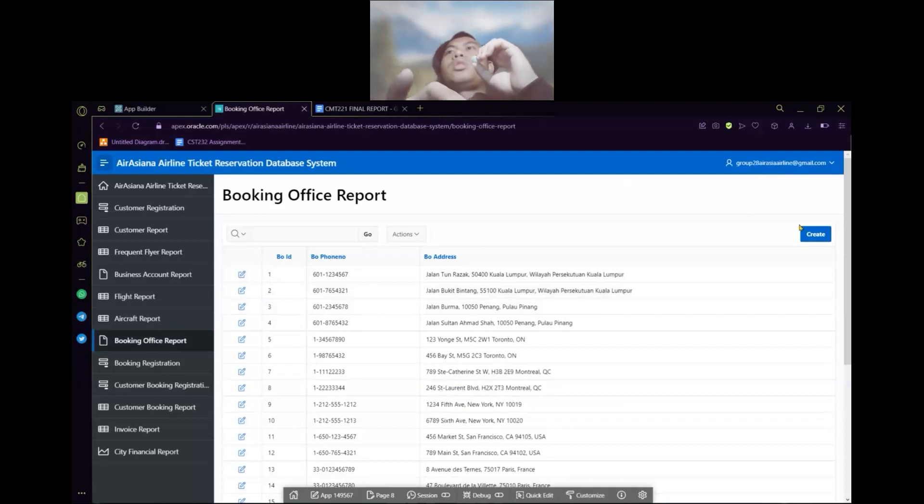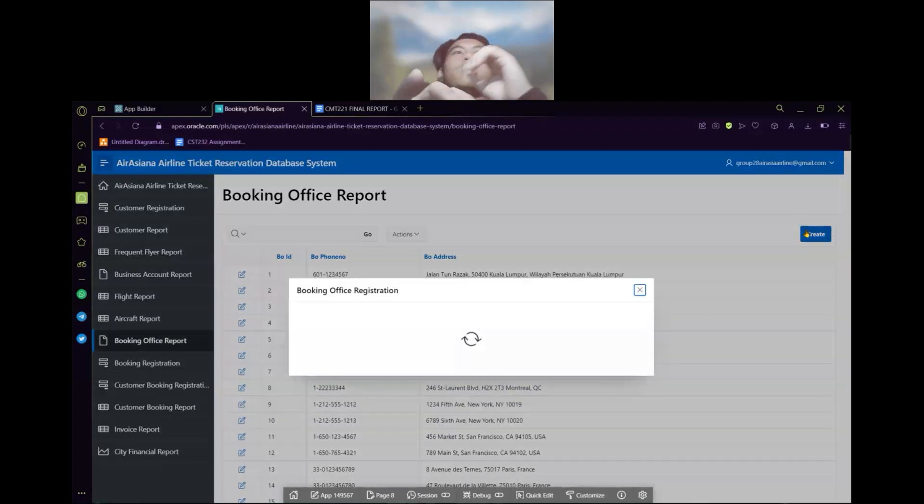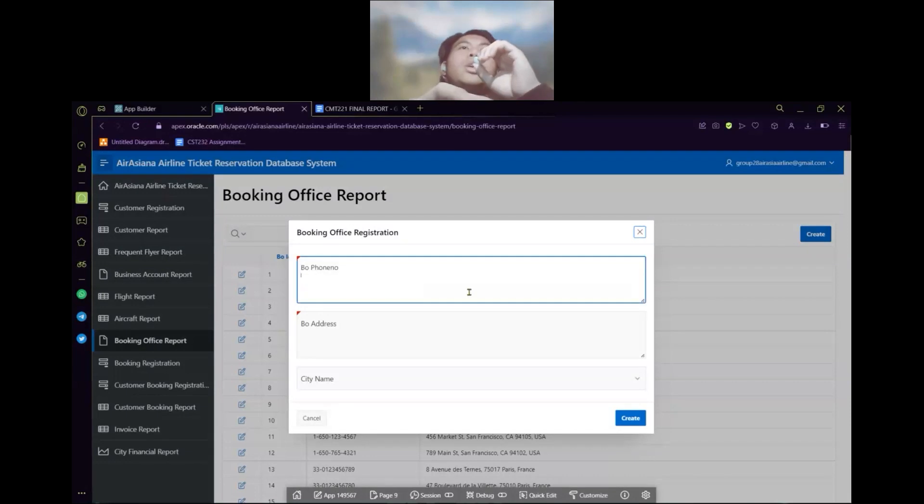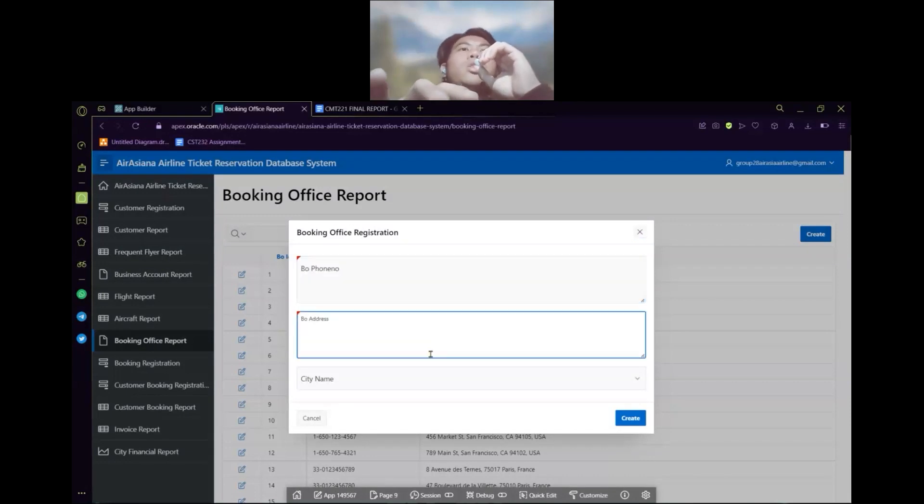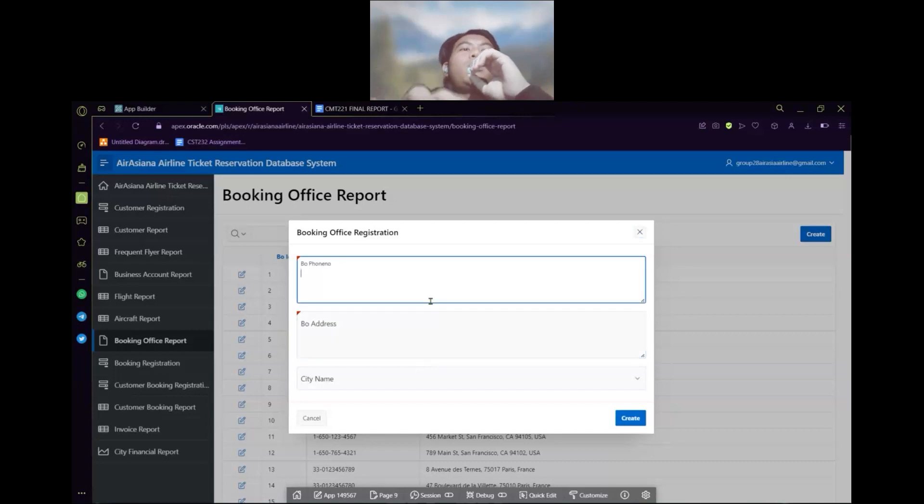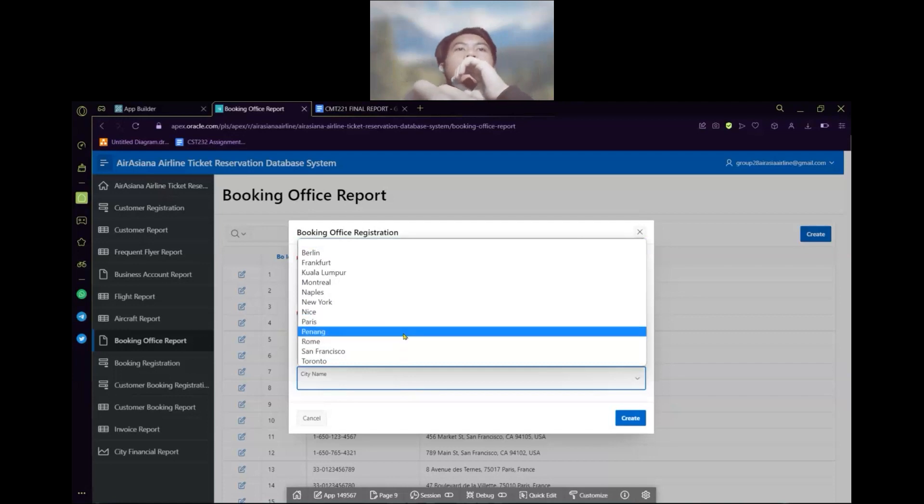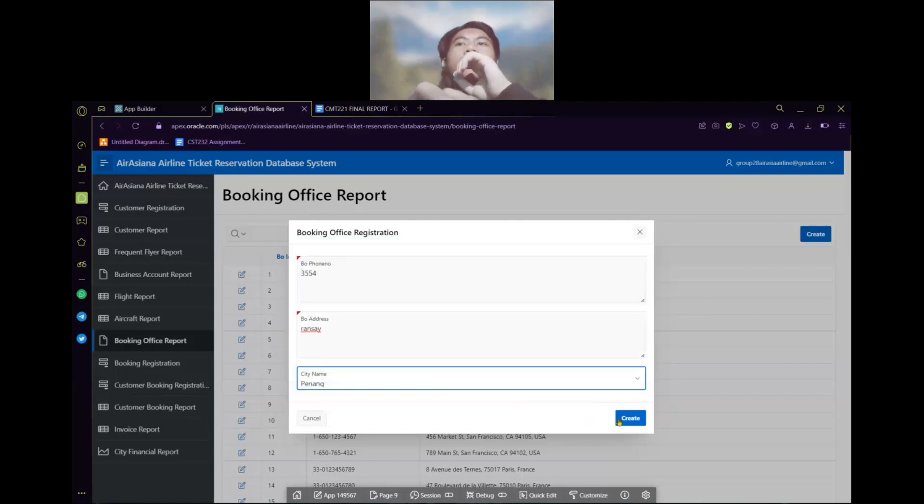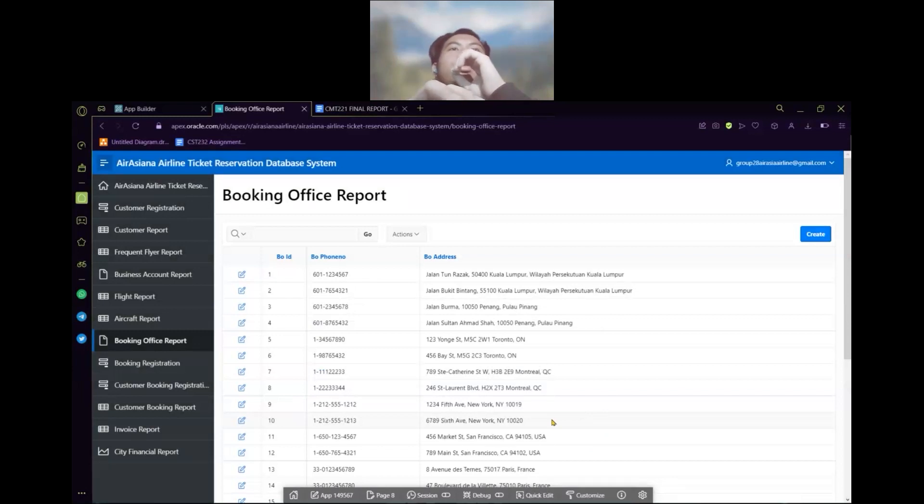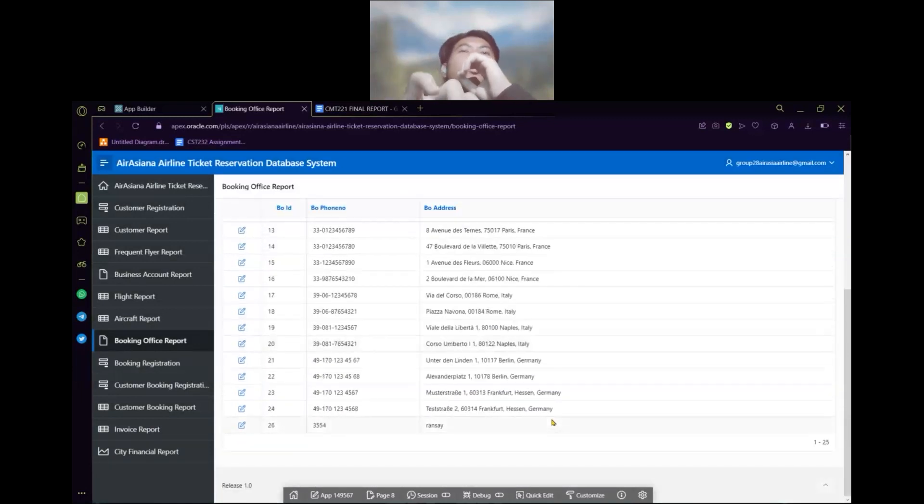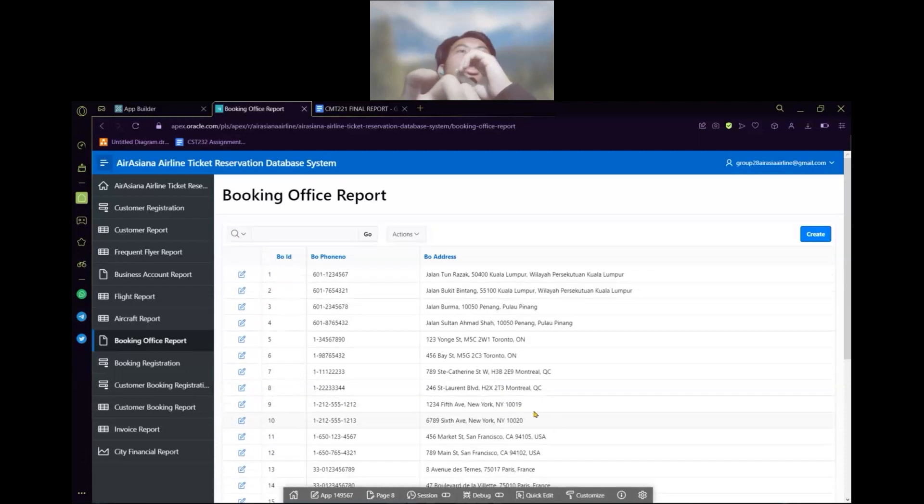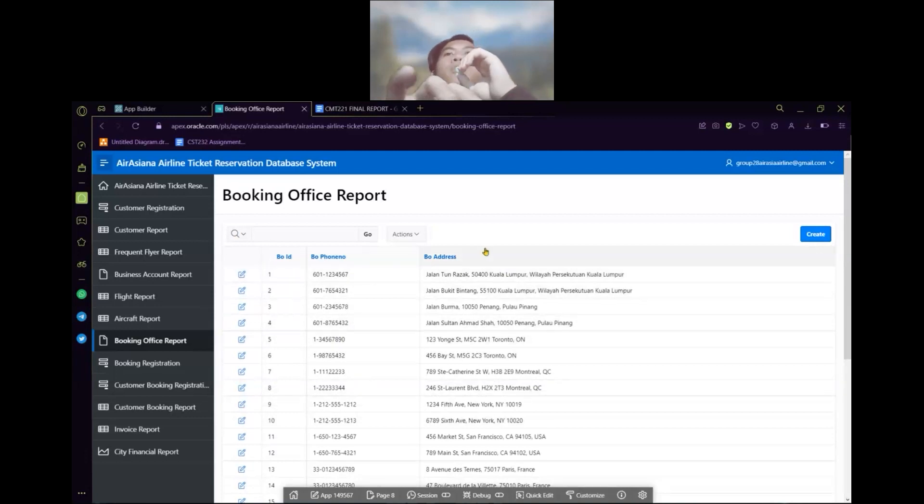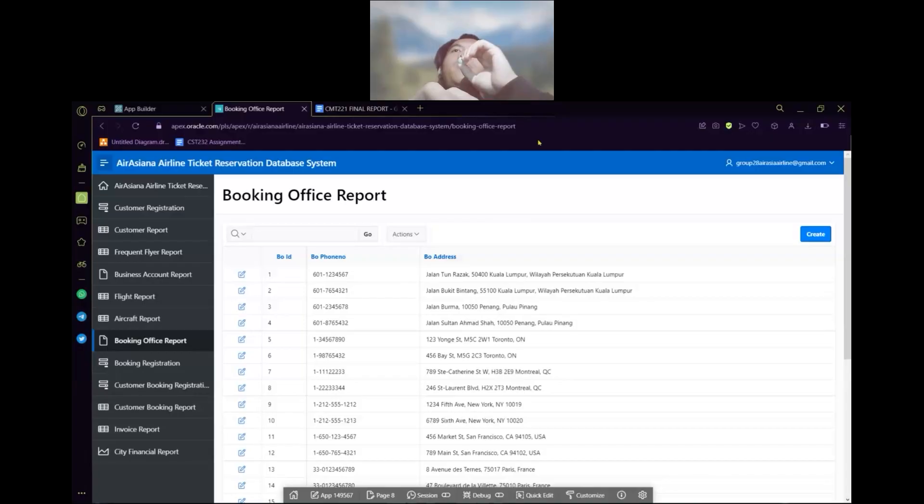Here is the button to create the data on it, which is booking phone number. You can insert data, booking address, and city name, booking phone number, NBA address. And here is the button to create. So if the data has been created it's somewhere here. The last one. So here is the button to update and delete the data. That is just all for booking office report module. That's all for me. Thank you.